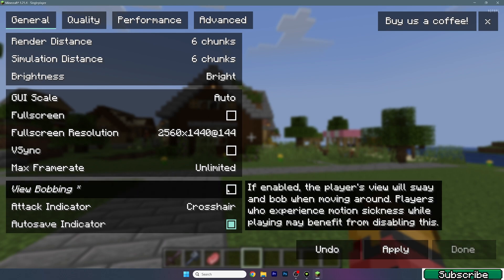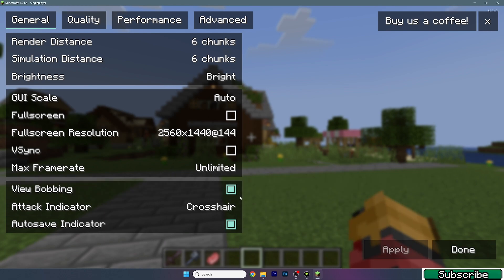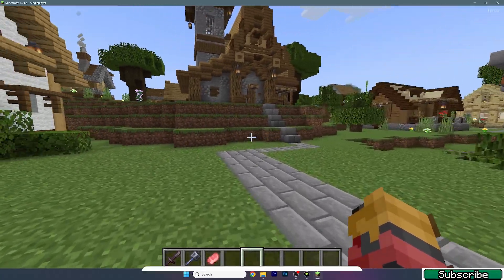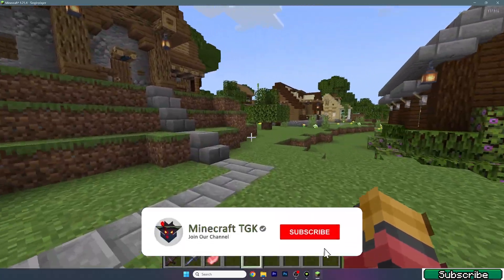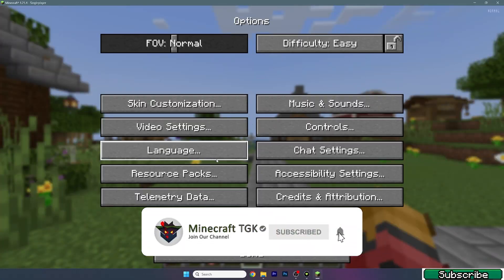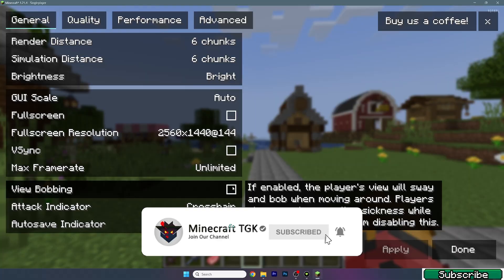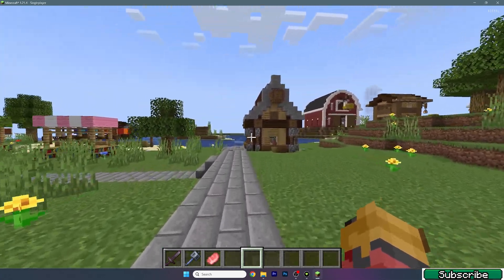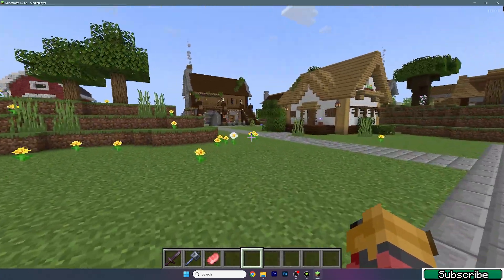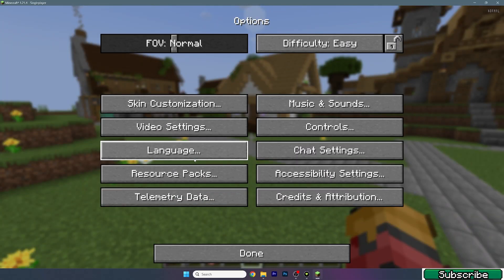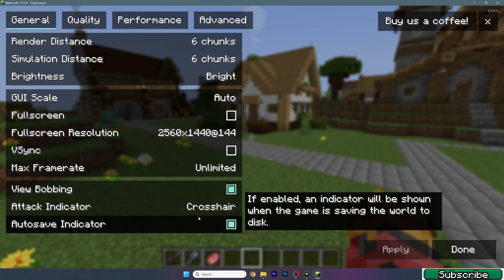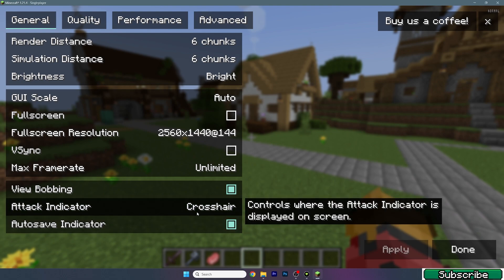For view bobbing — if you turn it off you can see the arm isn't shaking but it looks bad. When you turn it on, the hand looks better. It doesn't really impact performance, so make sure it's on.